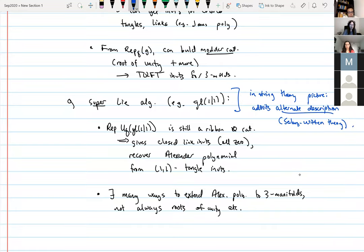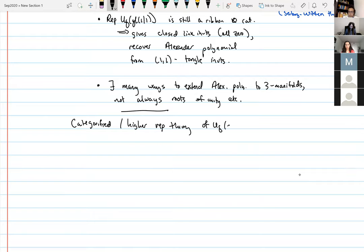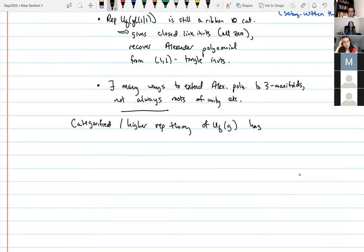For categorification or higher representation theory of U_q(g), one has similar connections to invariants in topology except the invariants tend to be more powerful. You have Khovanov homology lifting the Jones polynomial and providing more data; you have HFK lifting the Alexander polynomial and providing more data — for instance, HFK detects the genus of a knot, which is only bounded by the Alexander polynomial.